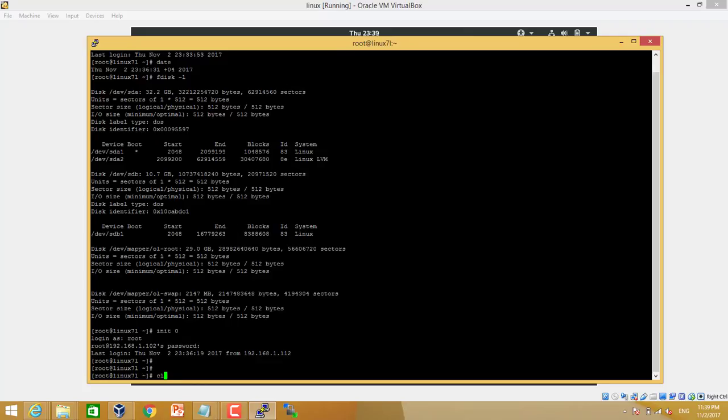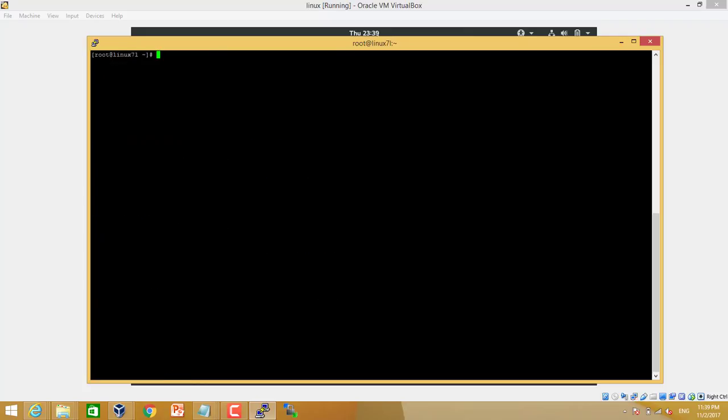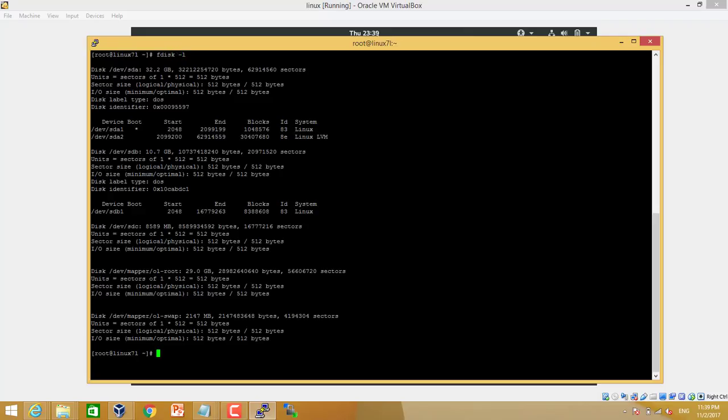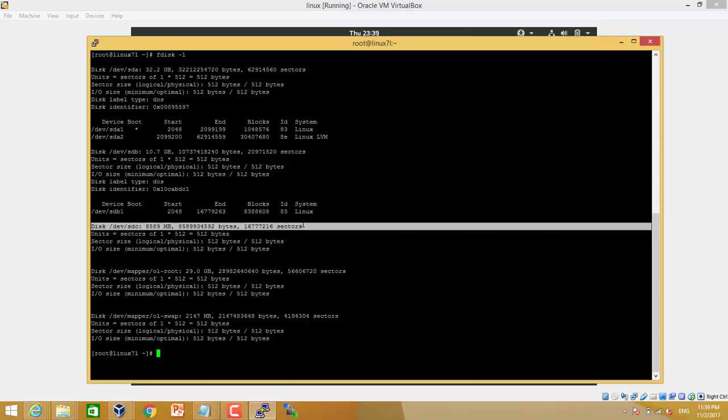Now we can check the list of the disks. fdisk space -l. Now we can see there are three disks. You can see this disk is the new disk, SDC.